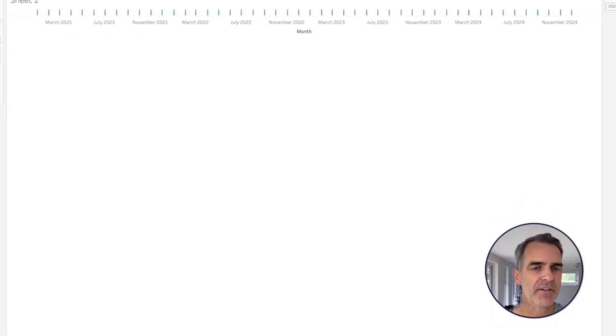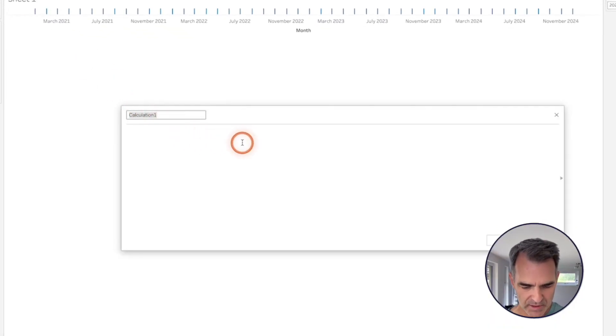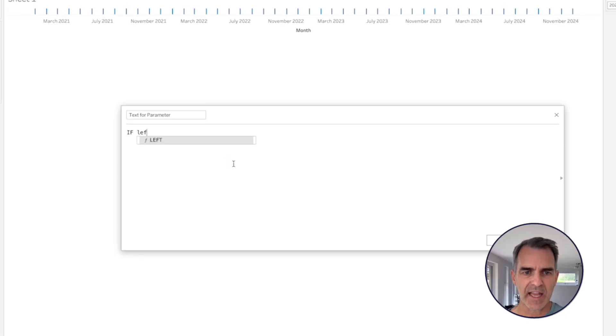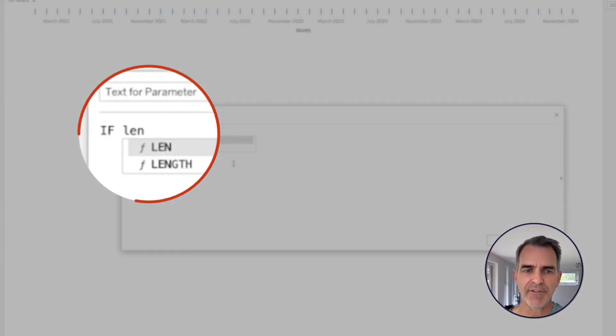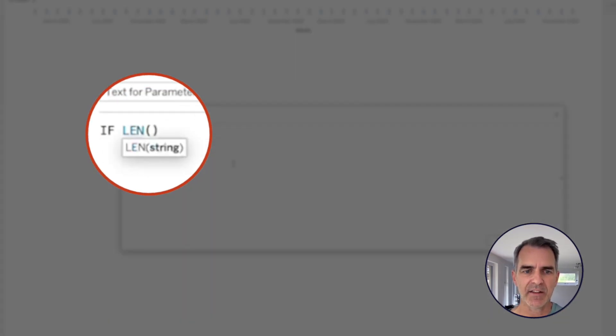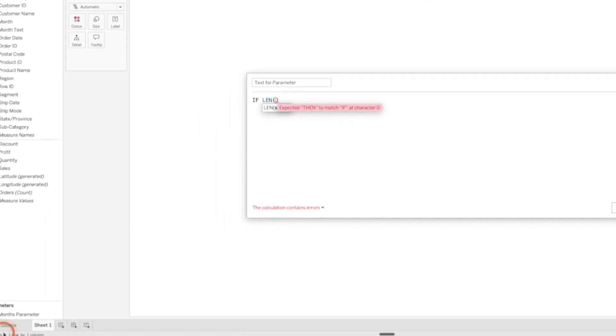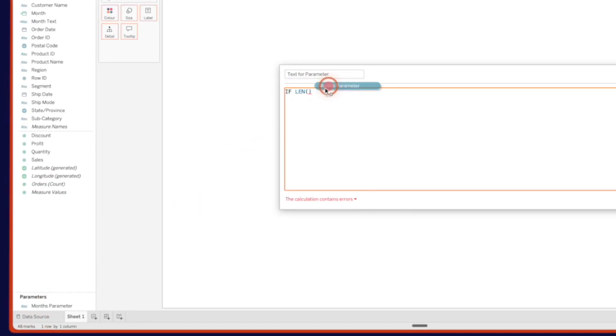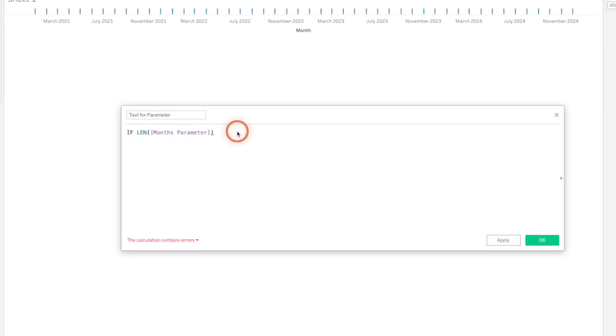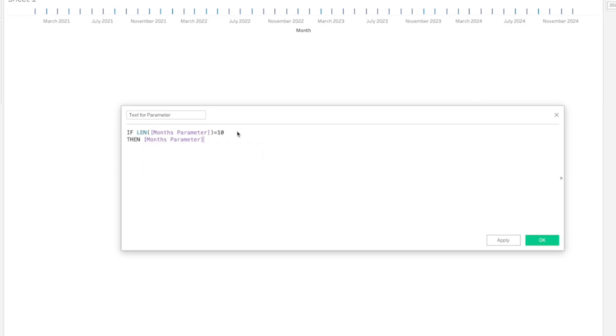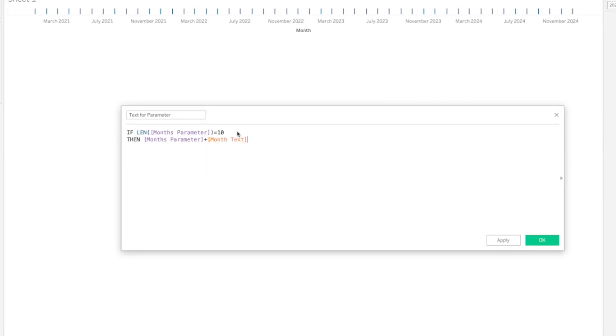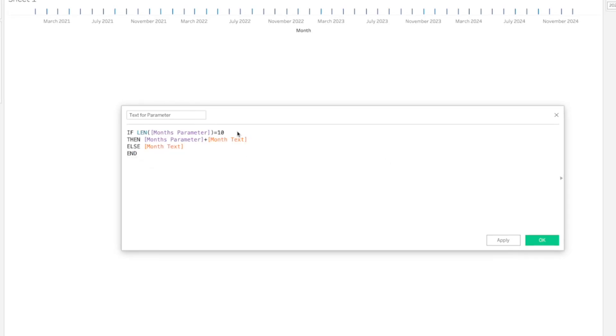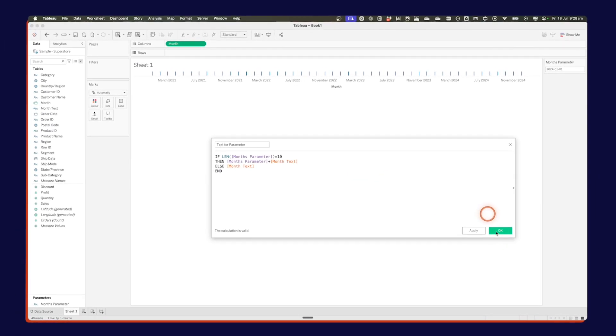Let's see how we build that calculation. Create a new calculated field. And I'm going to call this text for parameter. And my calculation is going to say if the length, make sure you use the len function, not the length function. If the length of my parameter, so let's just drag that in there. If that's equal to 10, then what I want to do is I want to take my parameter and I want to add to that my month text. Otherwise, I want it to just populate with the month text. And then end. Click OK.